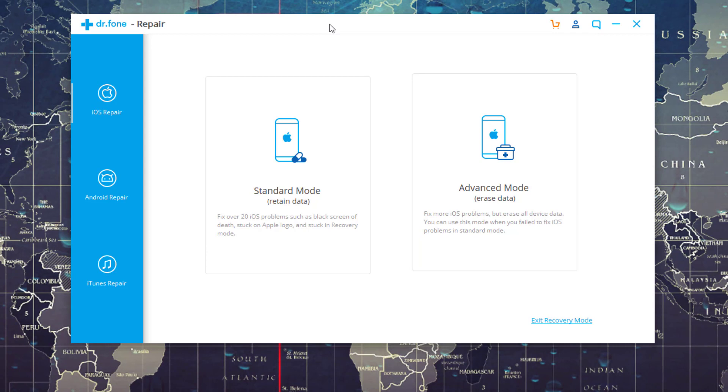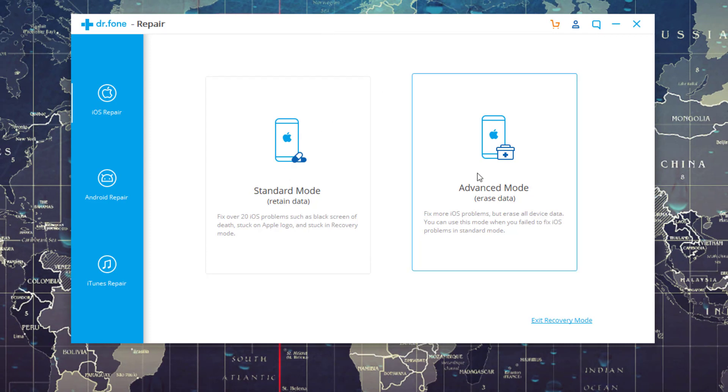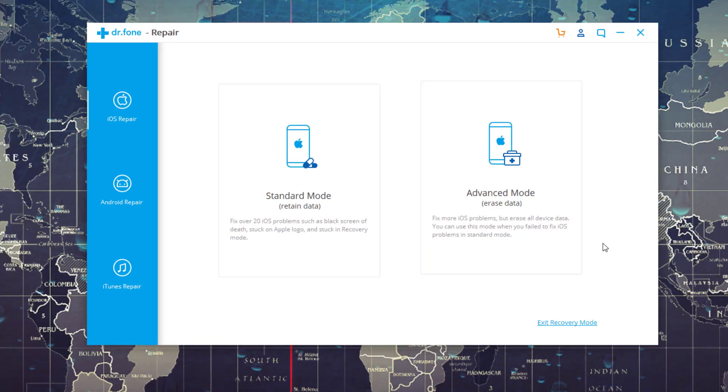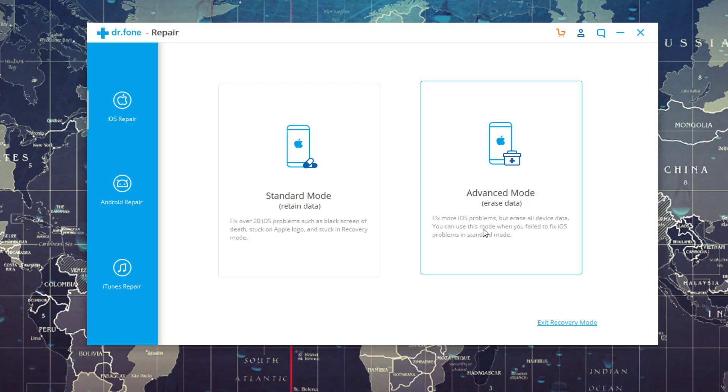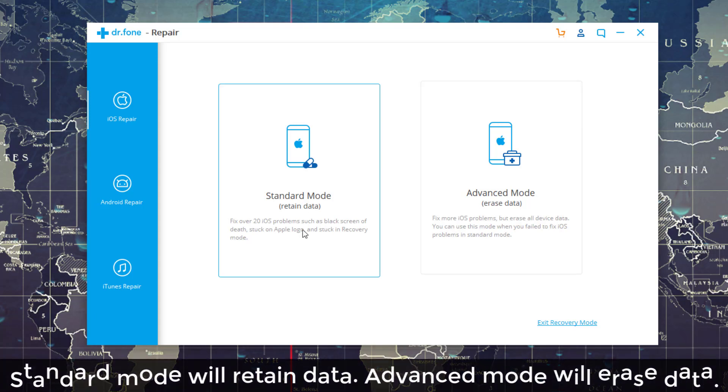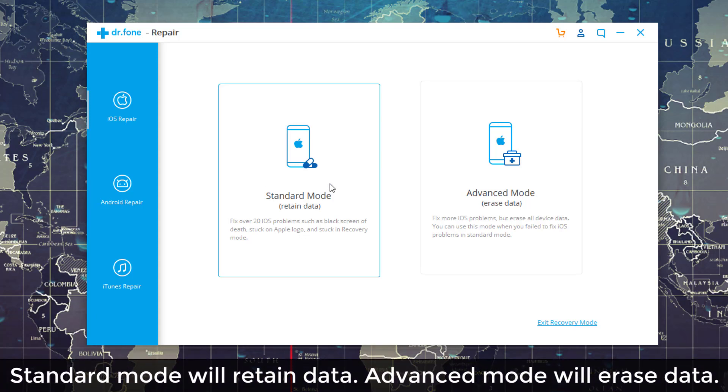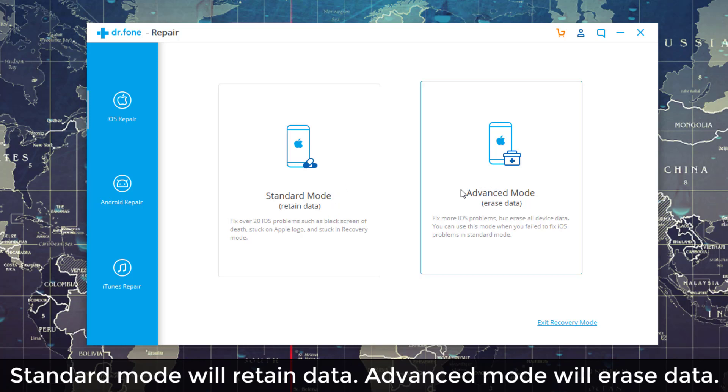So here we have the option to go into Standard Mode or Advanced Mode for downgrading or repairing your iPhone. The only difference between Advanced Mode and Standard Mode is when you choose Standard Mode to repair or downgrade your iPhone, it is going to retain your existing data on your iPhone.